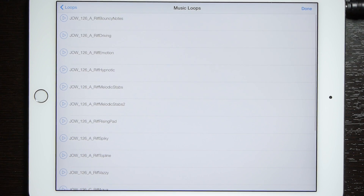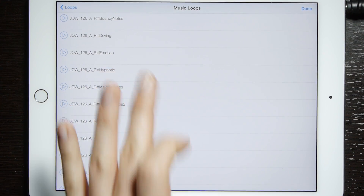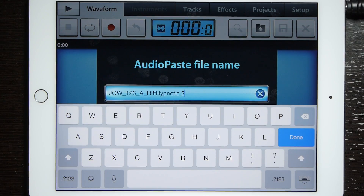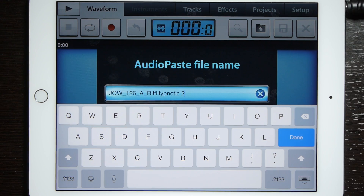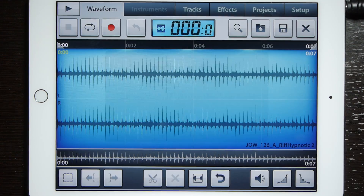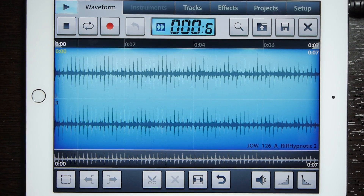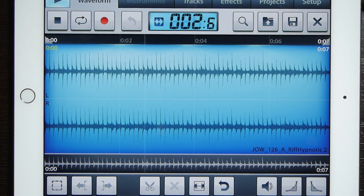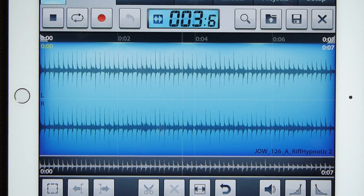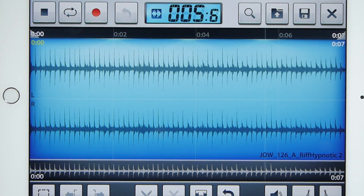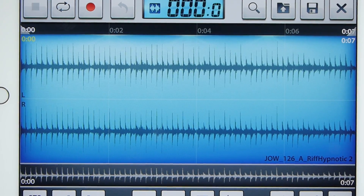We will select the Riff Hypnotic loop. If you want you can rename it — I'm just going to leave it the same — and there you go. Easy as pie.